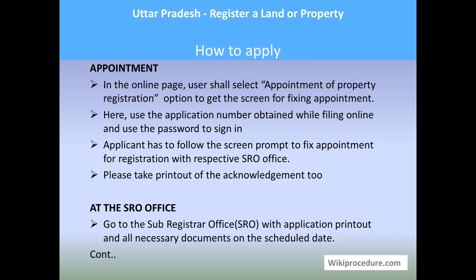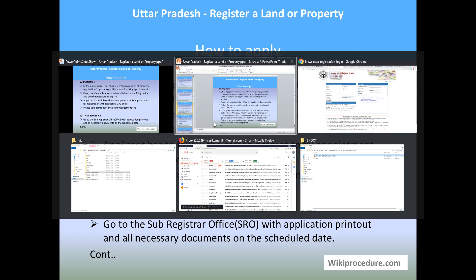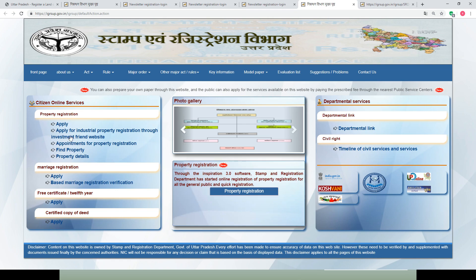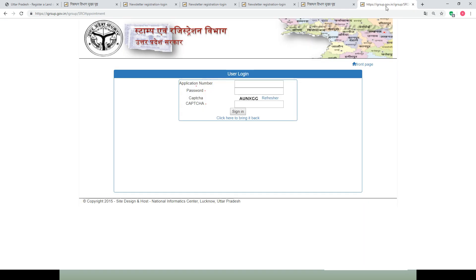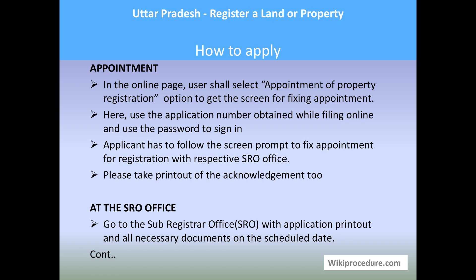Let us see how to book an appointment. Now that you have your registration details, go to the same online page. On the left side under property registration, go to the appointment option for property registration. You will be taken to a page where you enter the application number, password, and captcha, then sign in. On the next page, select the appropriate option to get an appointment at the sub-registrar office on a scheduled day.